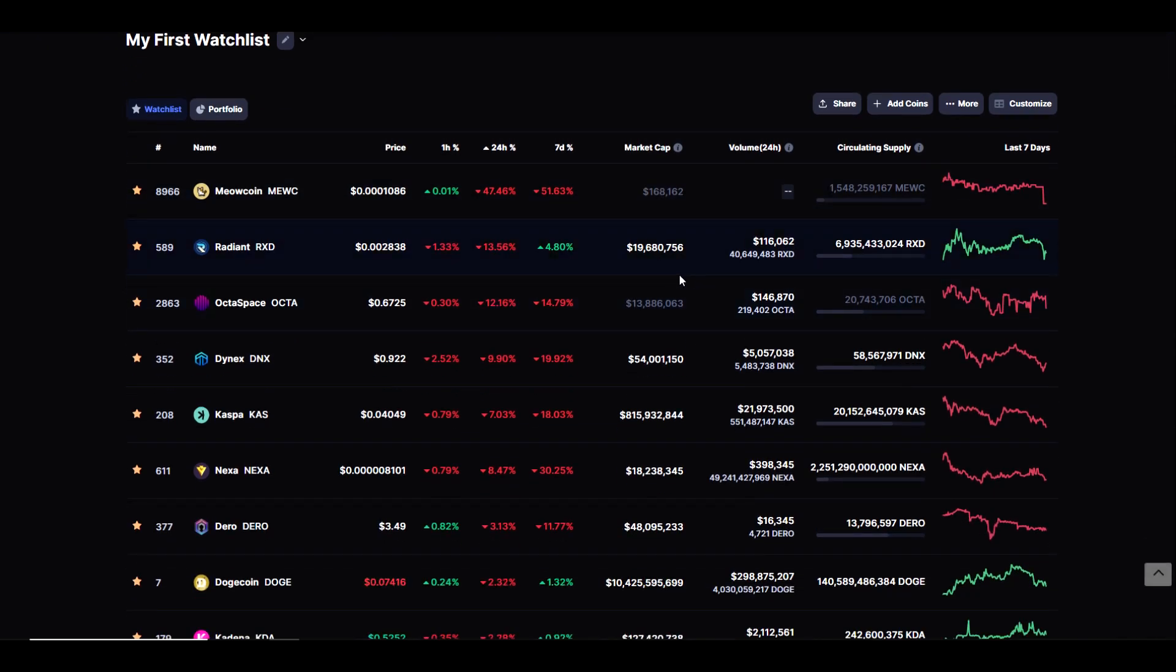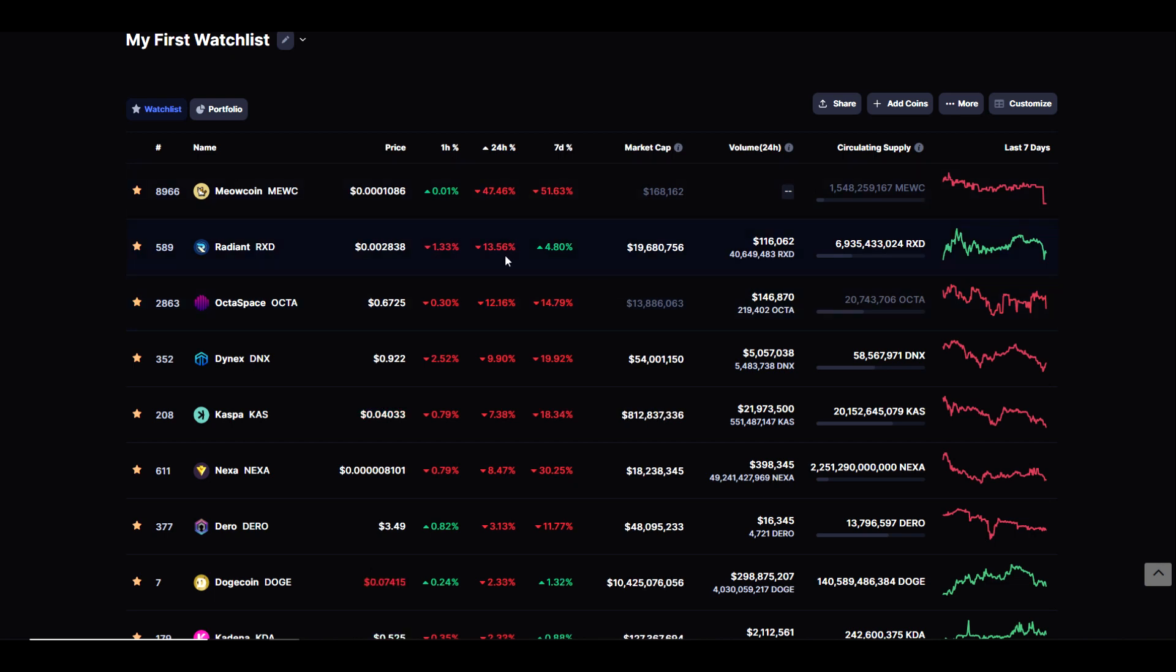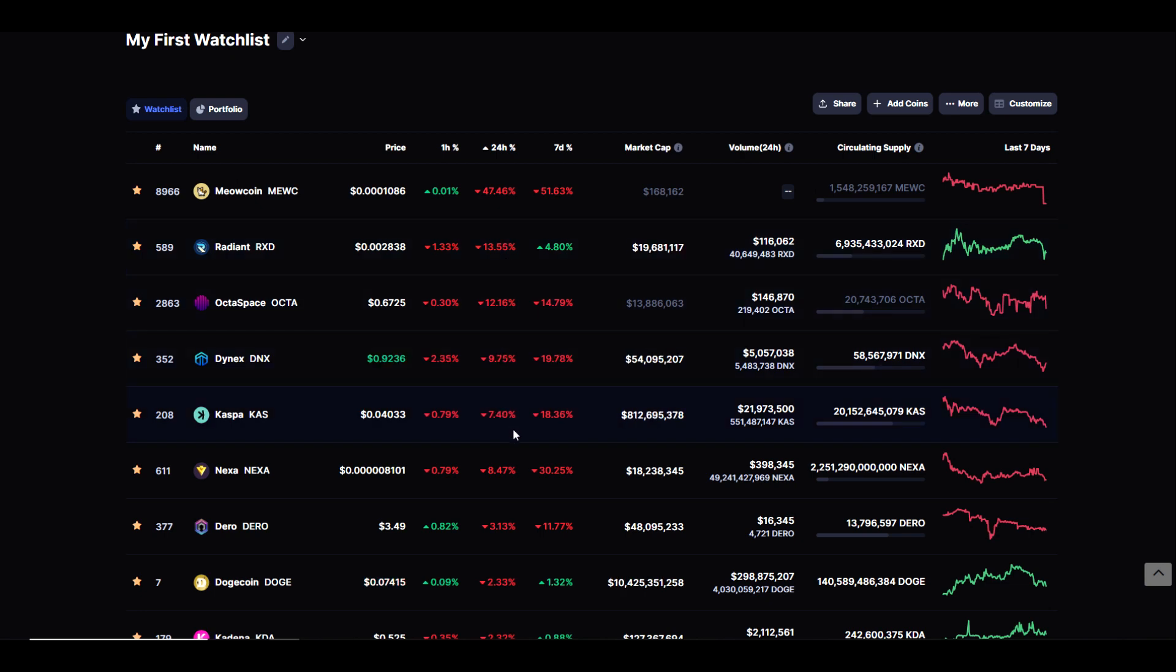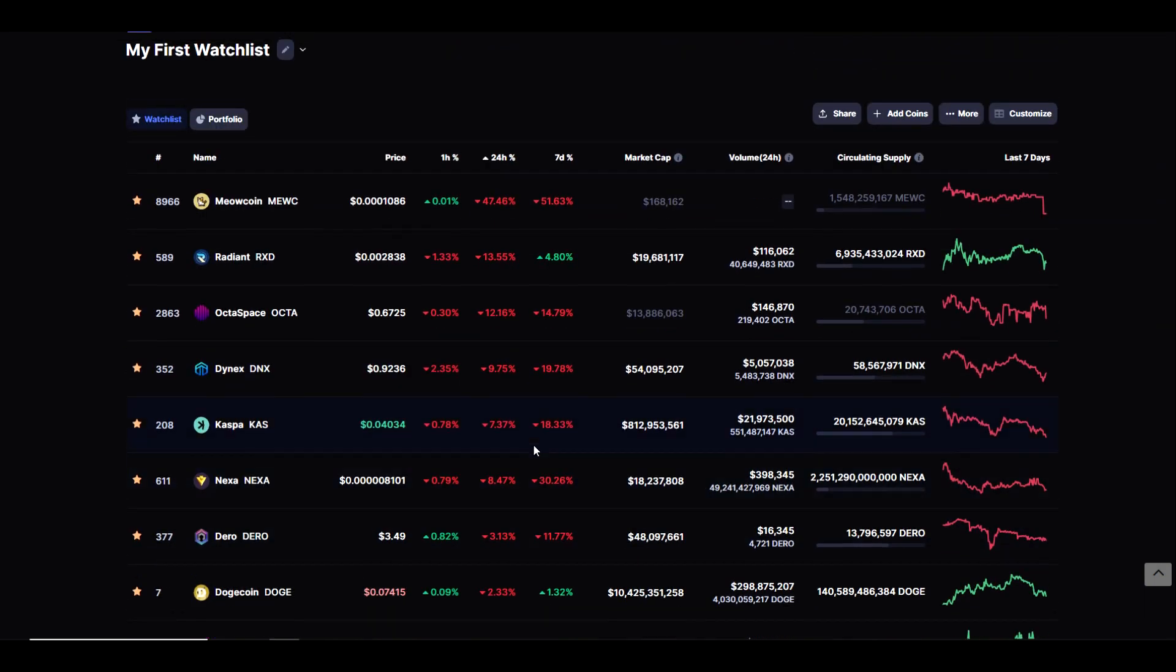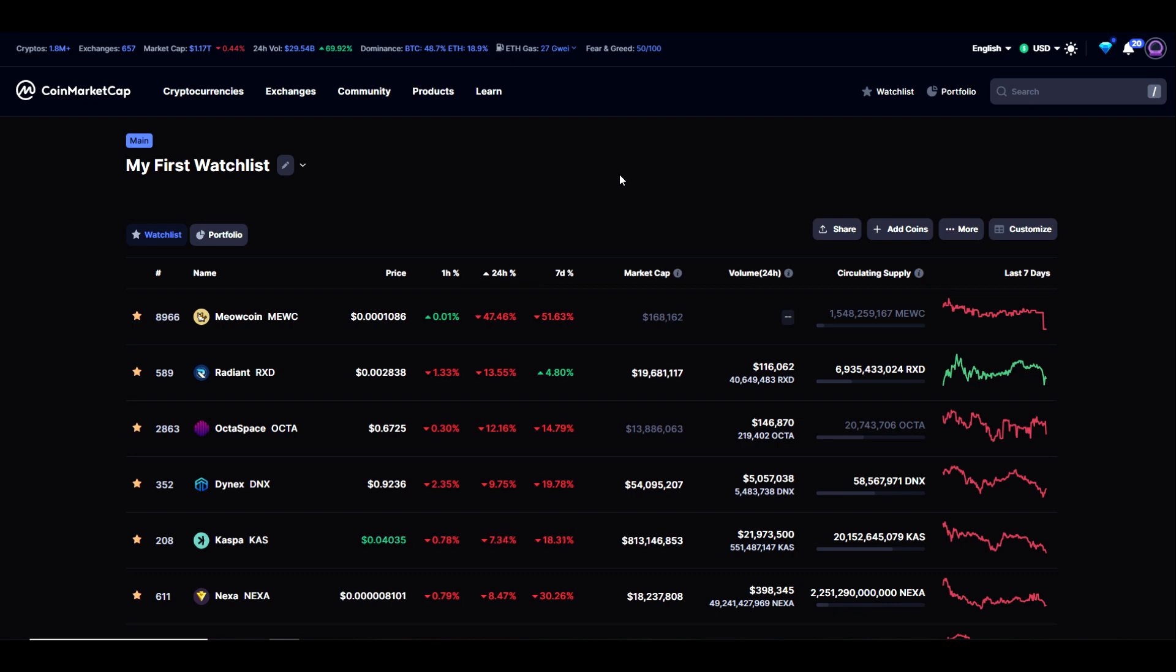Because of what's going on right now, we can see that several of our favorite mineable coins are actually experiencing a significant drop. Meow Coin is currently down 47%, Radiance down 13.5%, Octa is down 12%, Dynex is down about 10%, Casper is down about 7.5%, Nexus down about 8.5%. I'm not a trader, but this could potentially be a buy the dip opportunity or it could be a catalyst for some more downward pressure.